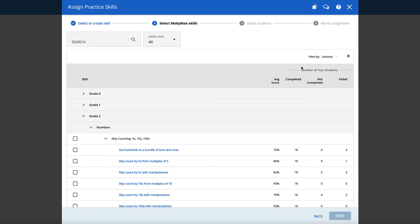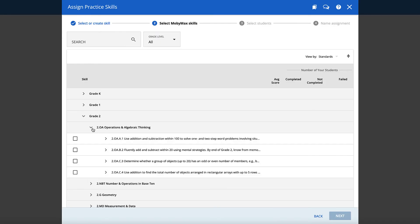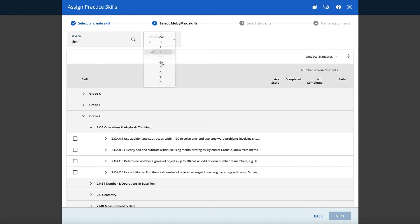Or use the drop-down View By menu in the upper right to view the curriculum by lesson or by standard. You can also use the Search feature to search lessons by keywords and phrases.